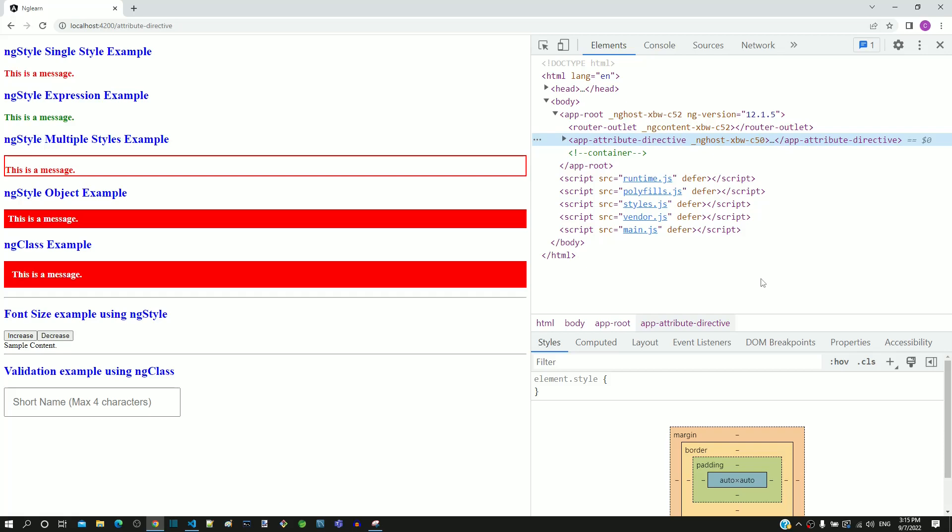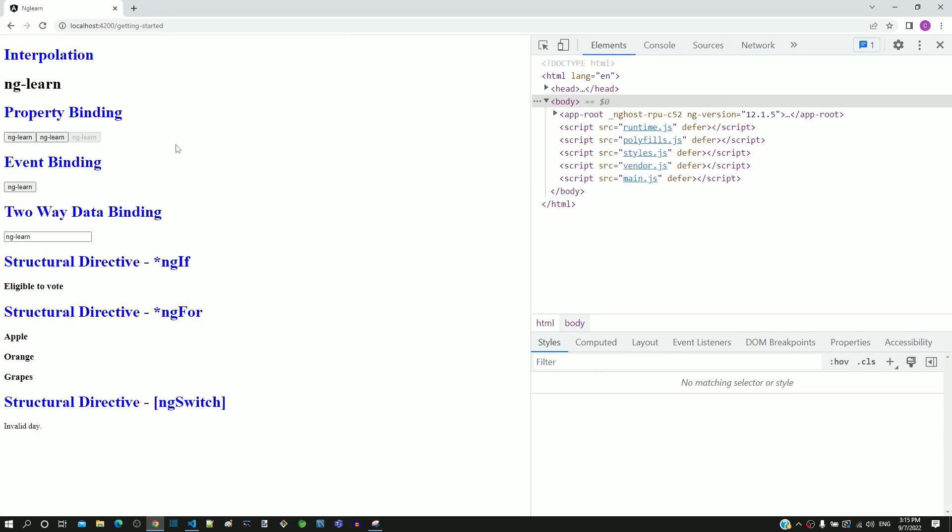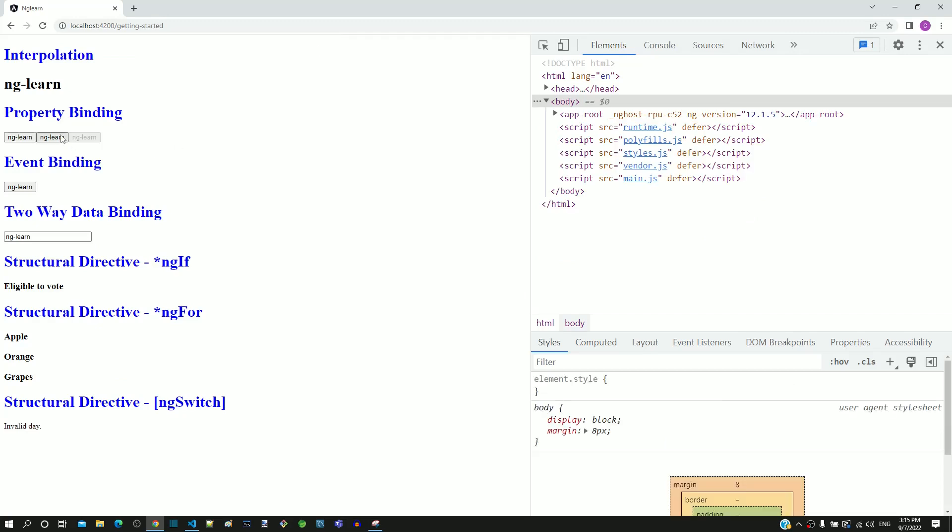Now, for navigating between the components, we have to manually change the URL in the address bar of the browser. In an actual web application, navigation links should be provided in the page so that the user can use the links. From the next video onwards, we will start including the navigation links in the Angular application.